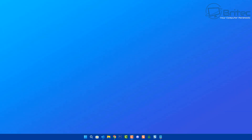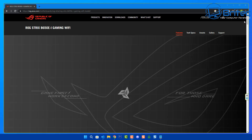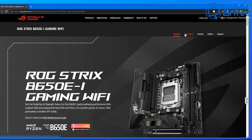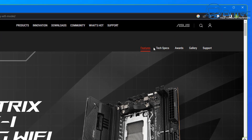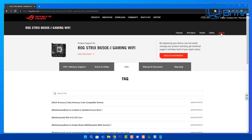What we need to do now is head over to the motherboard manufacturer's website. In this case, mine is the ROG Strix B650E-I Gaming Wi-Fi motherboard. Once you're on your motherboard manufacturer's website, go up to the Support tab and click on it. This will take you to the support page for your motherboard.